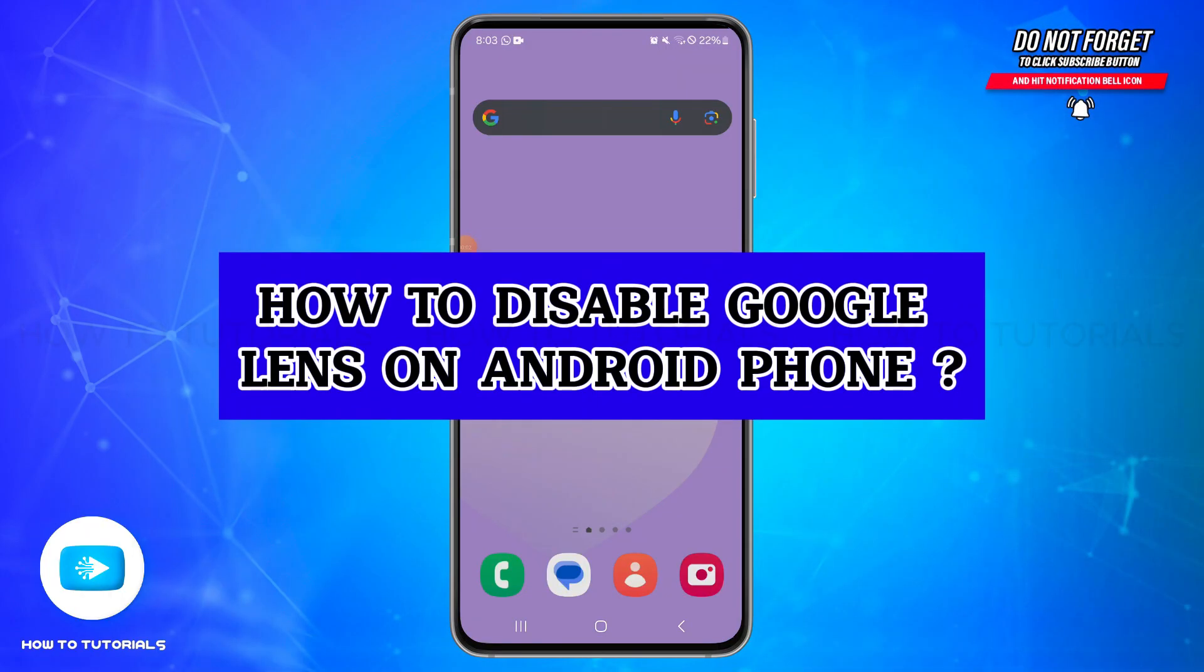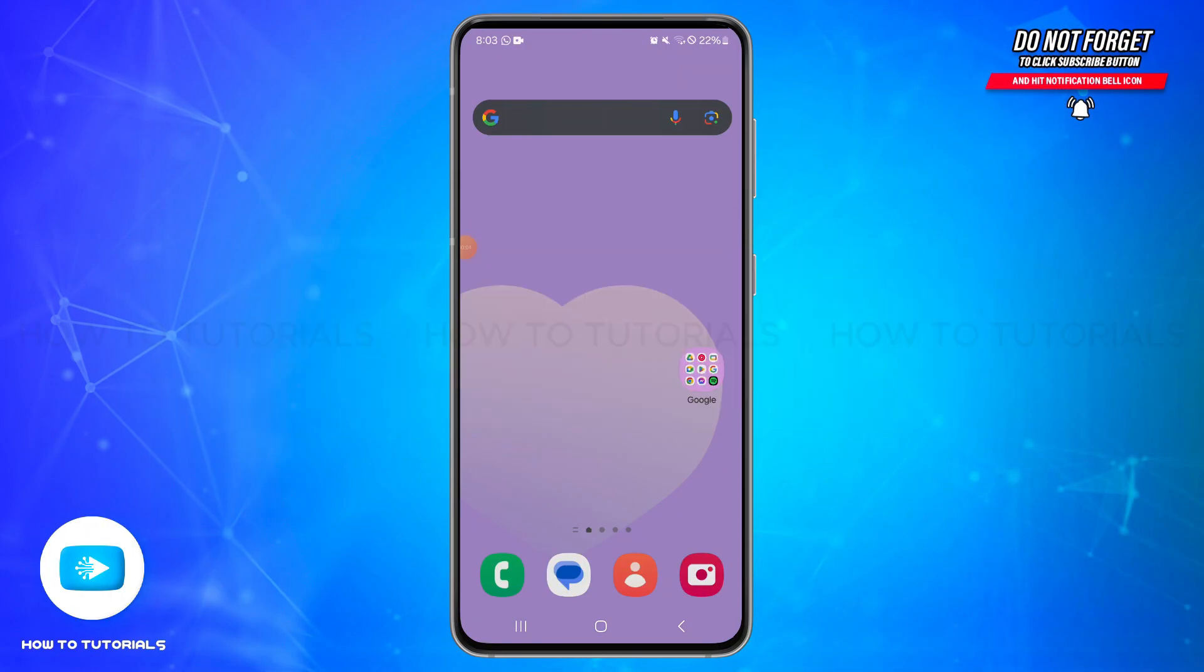How to disable Google Lens on Android phone. Hello and welcome back to our YouTube channel How To Tutorials. In today's video I'm going to show you how you can disable Google Lens on Android phone.